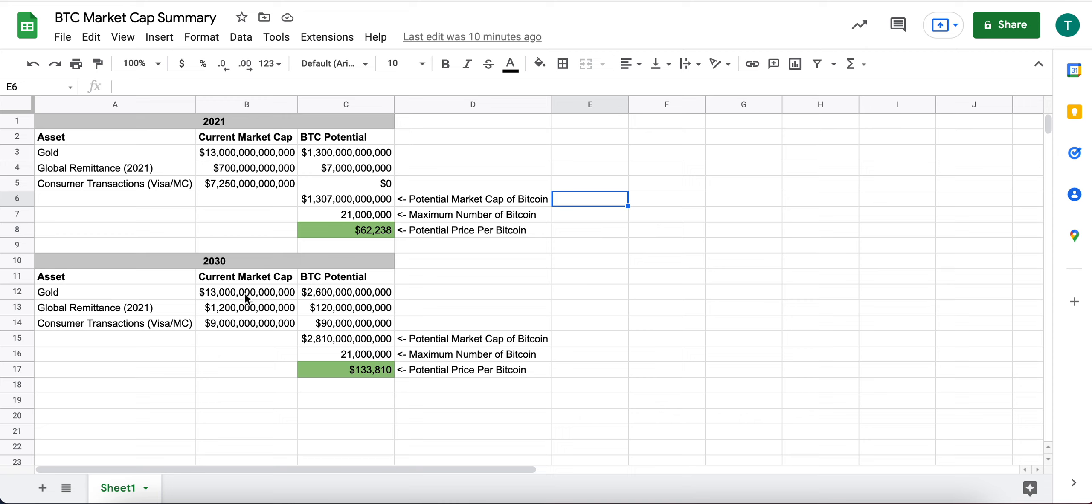And how I think we can see some significant price appreciation of Bitcoin per coin.